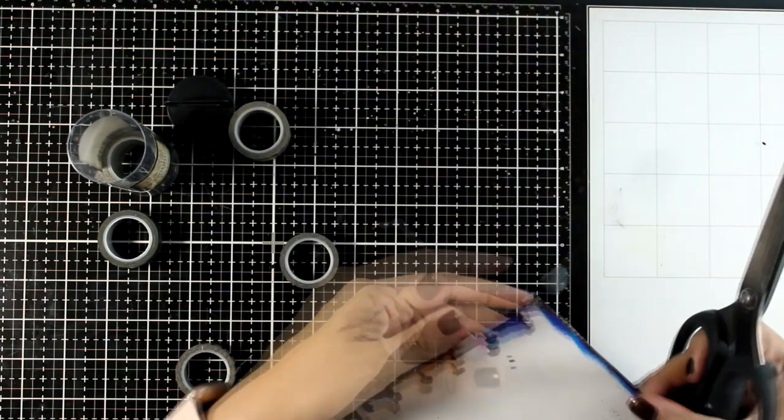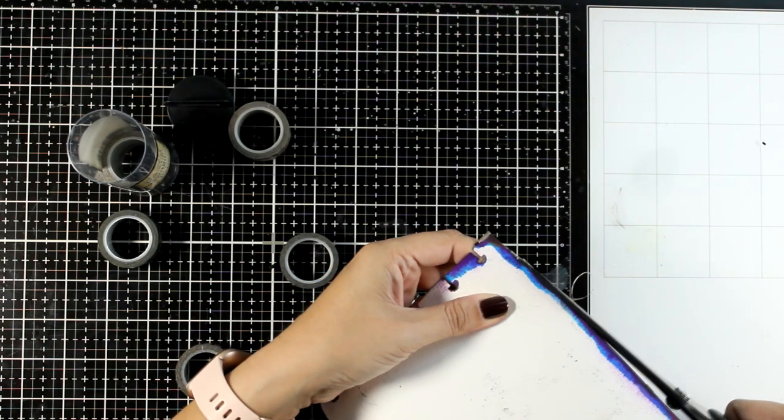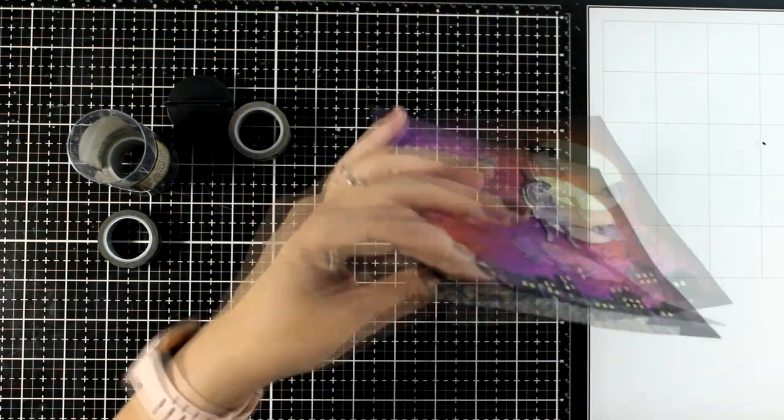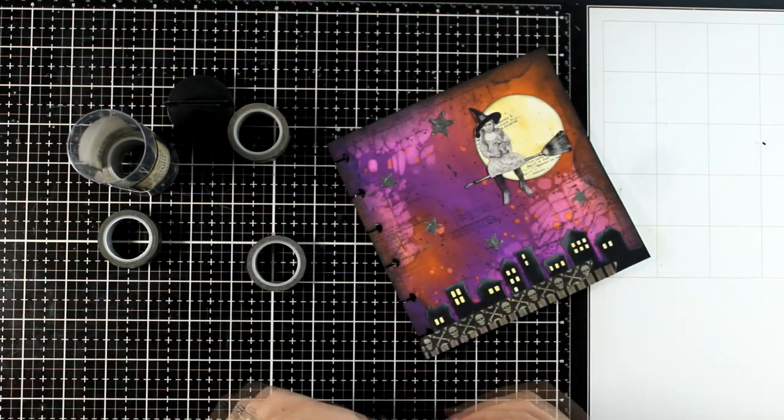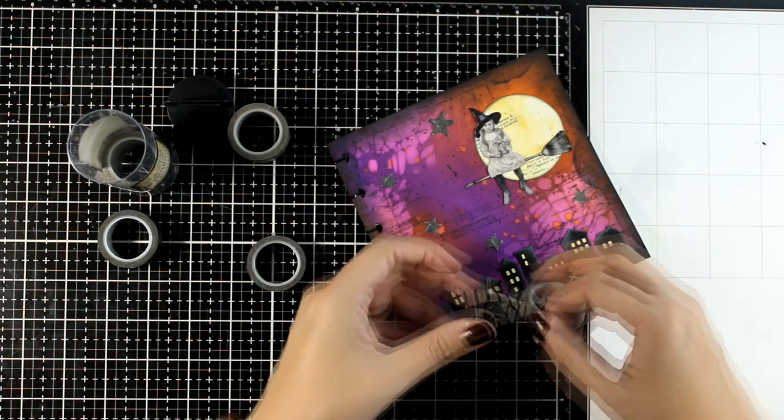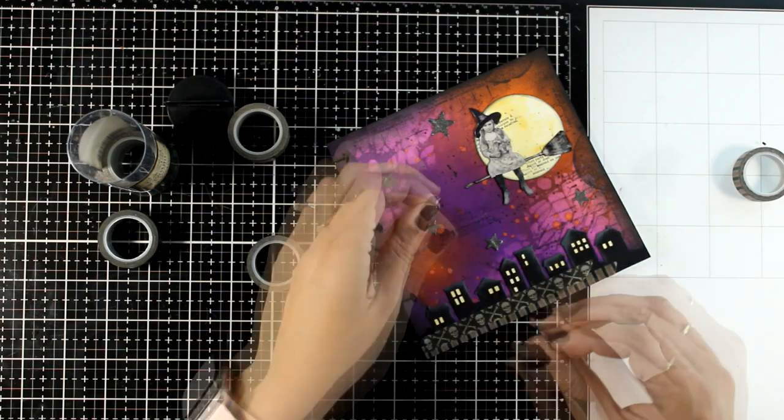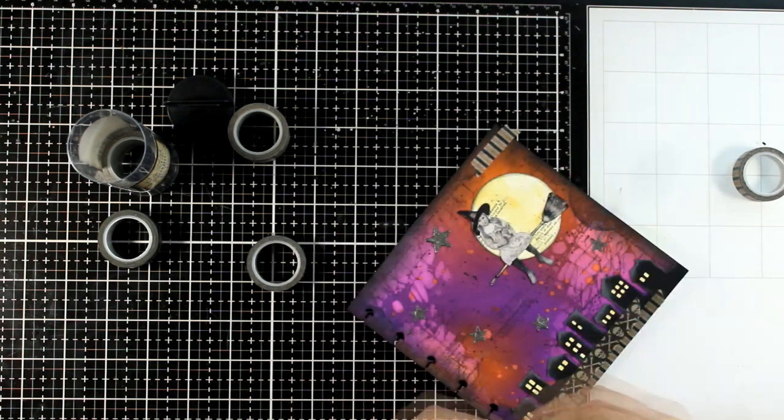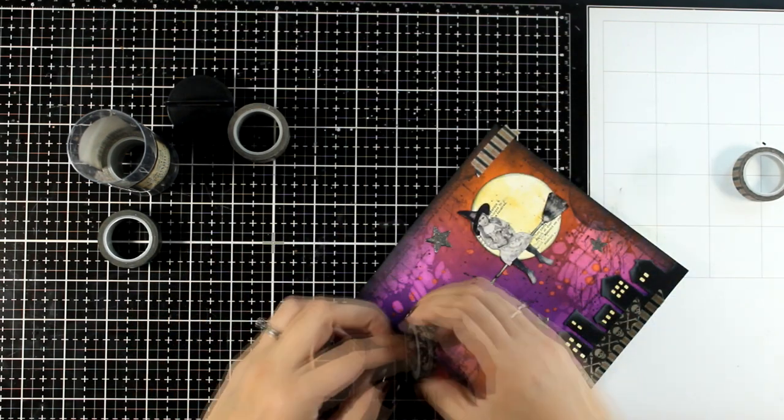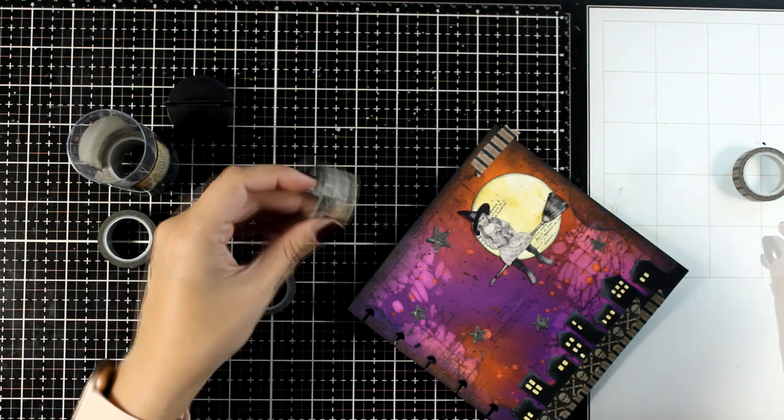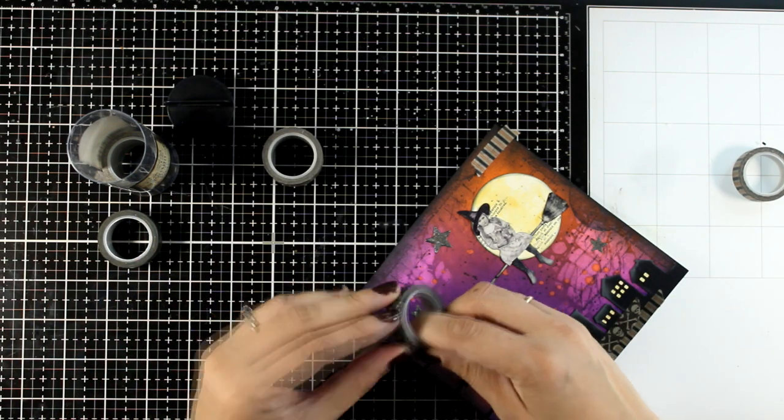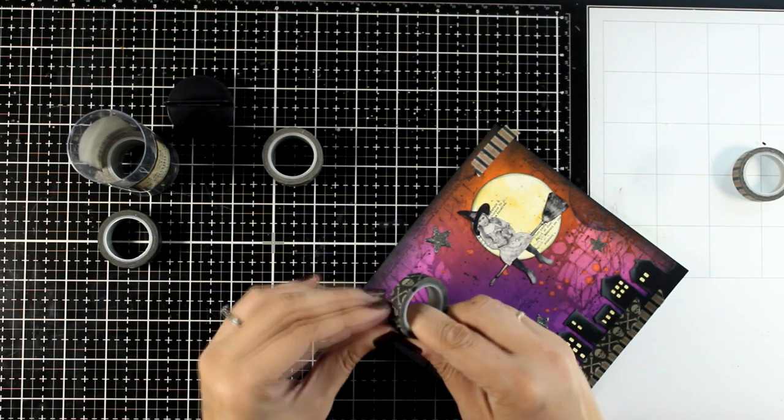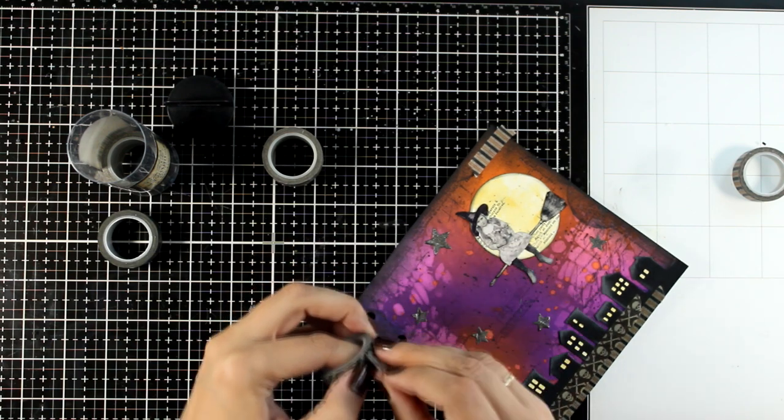Here I'm using some washi tape. These come from a set by Tim Holtz that I have had for years. This is a Halloween set with lovely designs of washi tapes, perfect for this type of project. Again, shopping my stash. Here I haven't used anything new in this page, just like I did on the previous page that I shared last week.